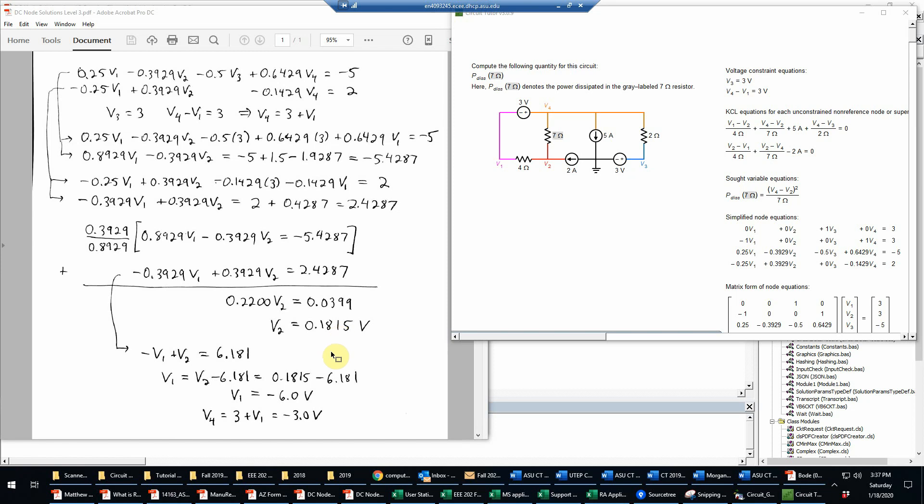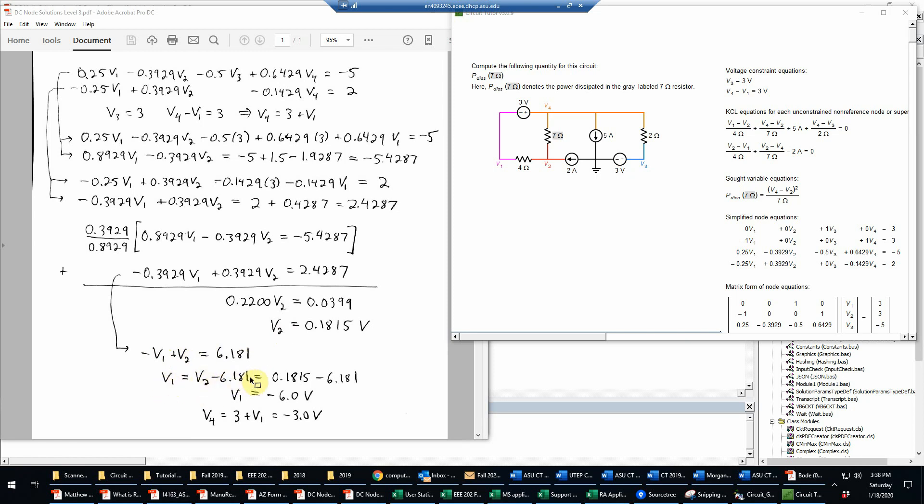And then we'll just back substitute into one of these equations to get V1. I could divide both sides of this equation by 0.3929 just to make this easier and have negative V1 plus V2 is equal to this divided by the 0.3929, which on a calculator will give you 6.181. And then I can just solve directly for V1. V1 is equal to V2 minus that constant. And then substitute in this value, subtract the 6.181, and that turns out to be very accurately negative 6.0 volts.